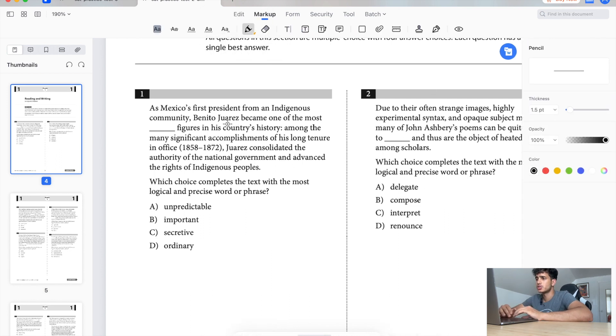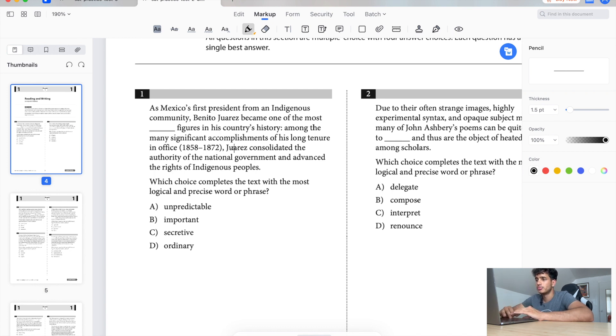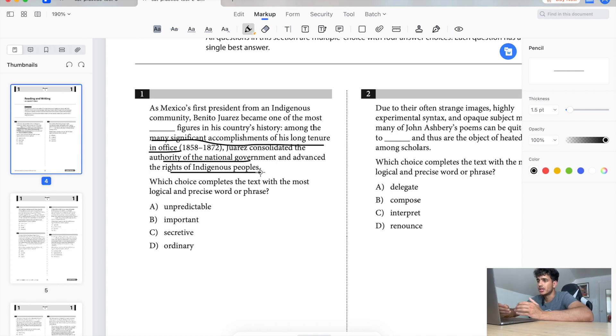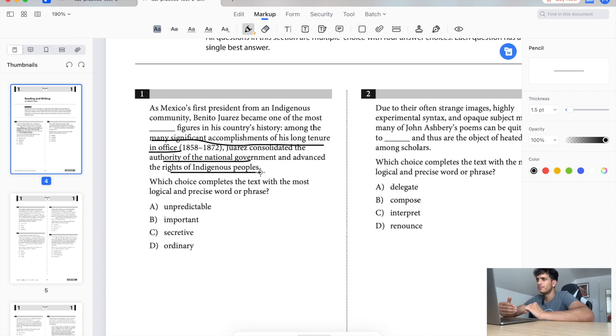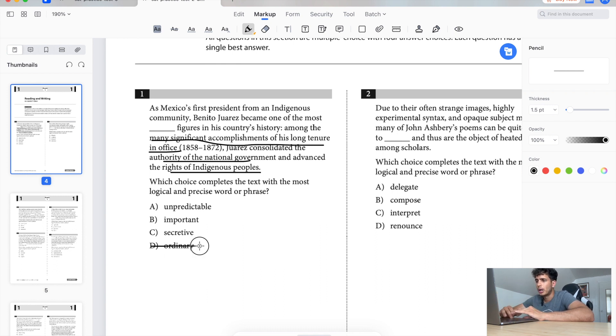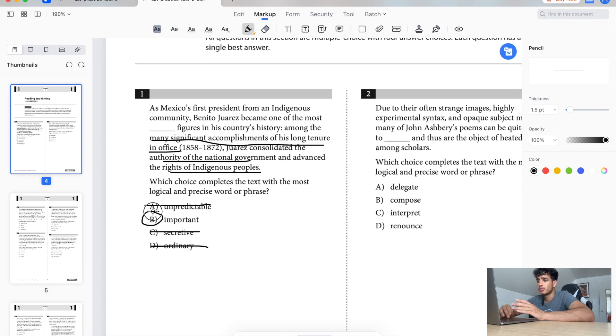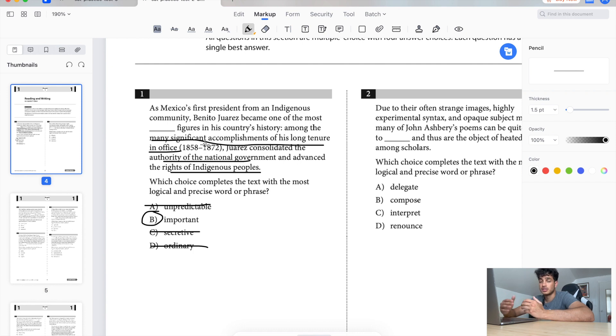As Mexico's first president from indigenous community, Benito Juarez became one of the most blank figures in his country's history. Among the many significant accomplishments of his long tenure in office, so he did this and he did this. Already I'm seeing that they're trying to say that Benito Juarez is a great man. He's done something great, so we find a word that resembles great or important or influential. So ordinary, no. Unpredictable, no. Important, secretive. Nothing is saying he's being secretive at all, only important. So important it is. Pretty simple question guys, again just talking about how he's very significant, and significant and important are the same thing. So pretty straightforward.